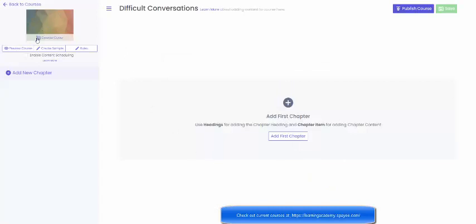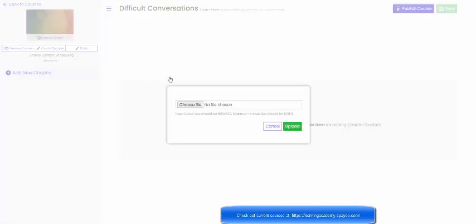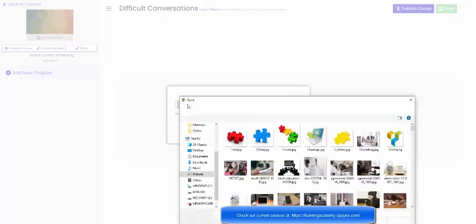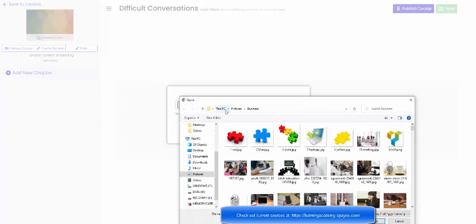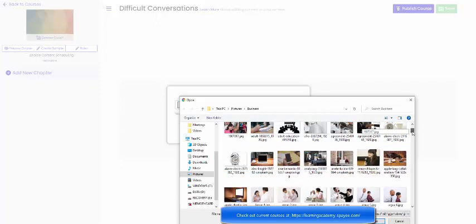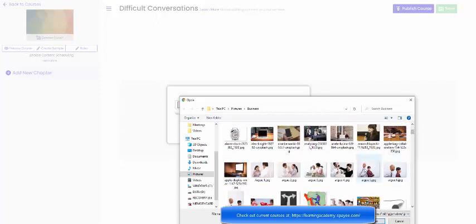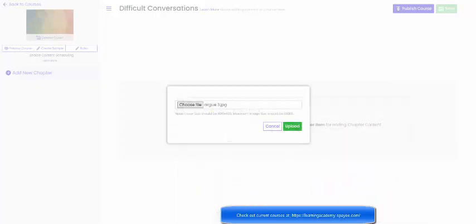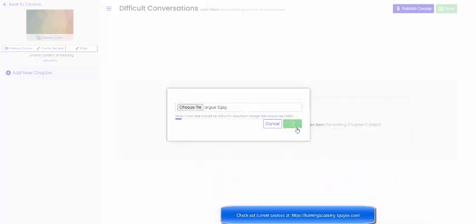So over here on course cover I can add any picture. Now I'm just going to choose one for the sake of this video so I clicked on the little camera icon, choose file, and let me just quickly choose a picture. I'll probably change it later but hey it looks like these guys are having a difficult conversation so I'll choose that one, upload, and we'll just wait while this uploads.